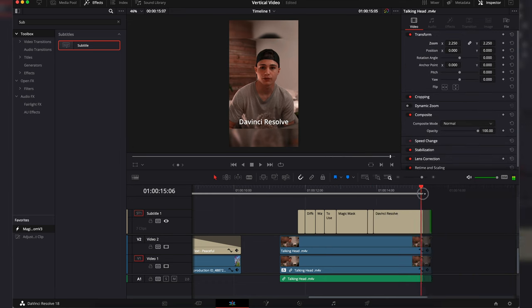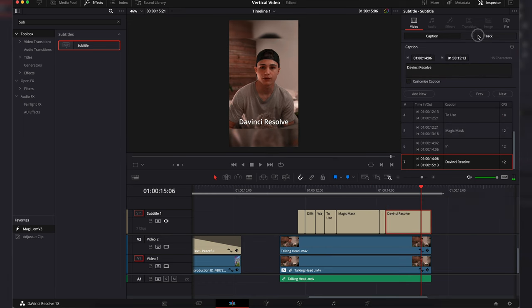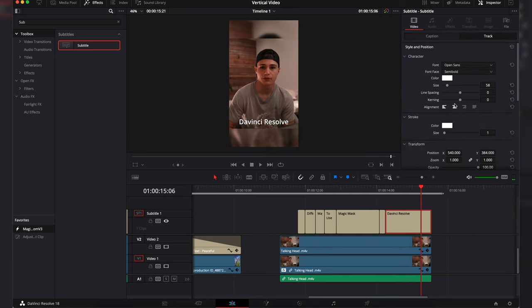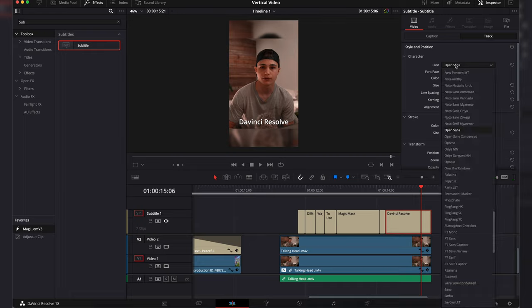Once that is complete we can adjust the text fonts and background colors to your likings. Here are three different ways to use the magic mask in DaVinci Resolve.